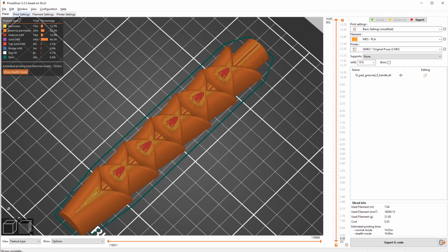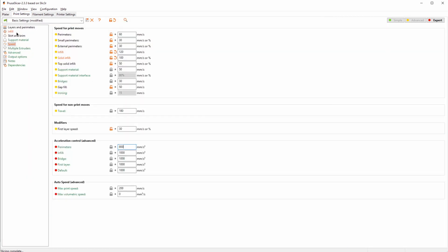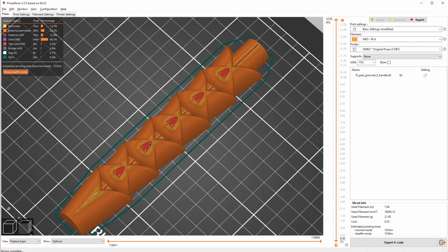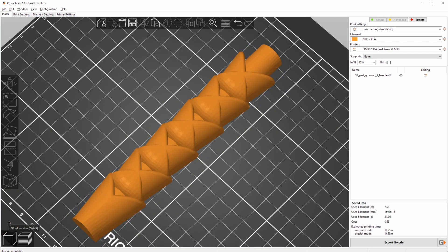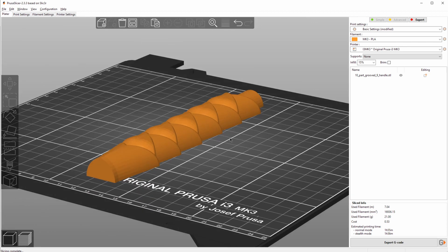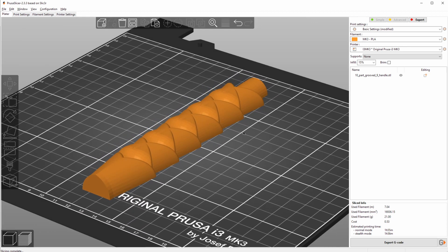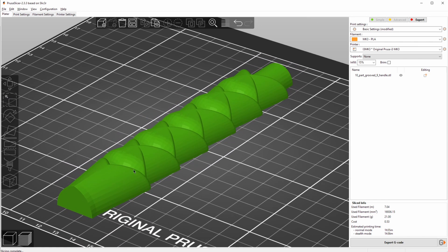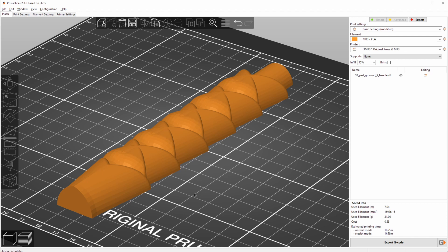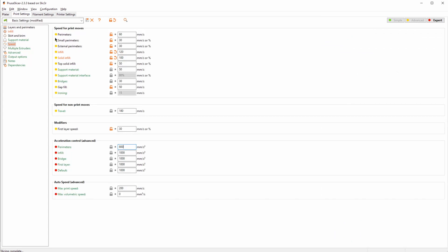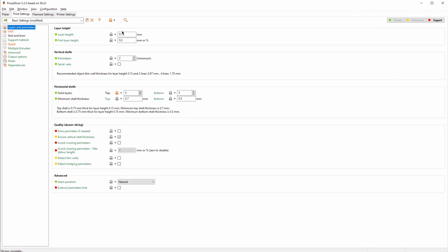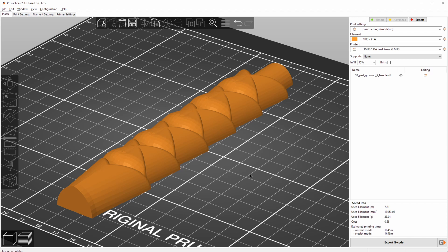There is one more thing that we can change, and I've already shown this in a previous video, and that is to use adaptive layers. On this model here, we mainly need shallow layers where the print is shallow, whereas where the walls are super steep, it doesn't really need to be 0.15 millimeters. Even 0.2 millimeters will give us basically the same quality. So we can go into layers and perimeters, bump that back up to 0.2 millimeters, and that gave us another print increase.